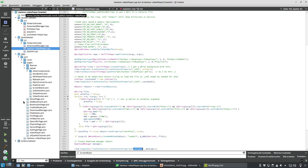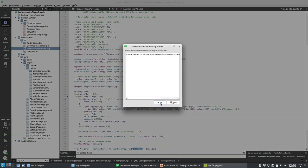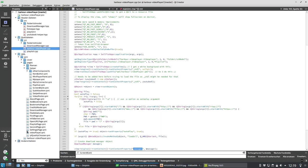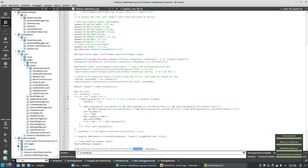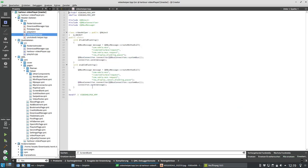So the video helper is added. Same thing — I have to add it to the project: 'add existing file,' source, video helper, yes I want to put it under git, and it should appear now. There it is, so it appeared now without restarting the project.